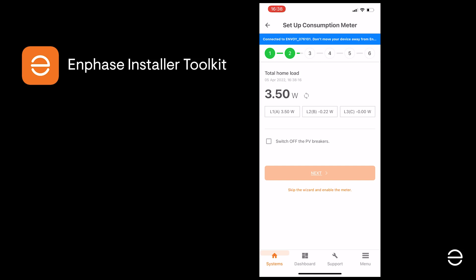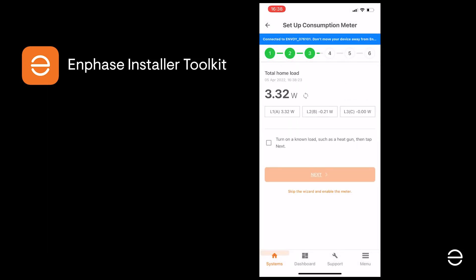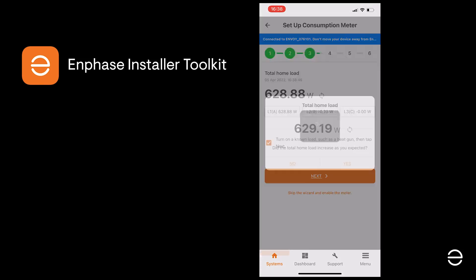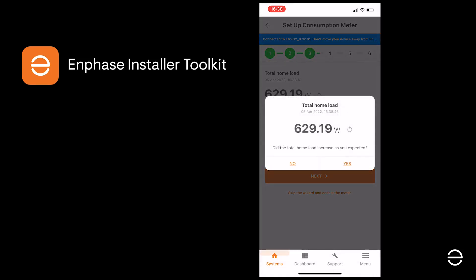Check the box to confirm this is the case and that the PV breakers are off, and click Next. Now we're going to add a significant known load, such as a heat gun for example, to check if the CTs are measuring correctly. When we plug in a known load, as you can see here, the load builds up to what we would expect. If the load does correspond to what you would expect for your installation, click Next. If it doesn't, you need to check the CTs are installed correctly and the arrow is pointing from the PV system or the grid to the breaker box. For details, please watch the video on installing the CTs.